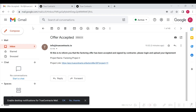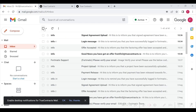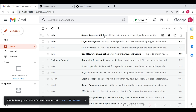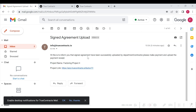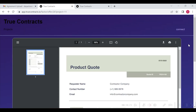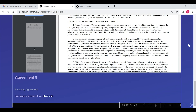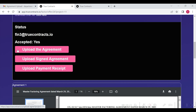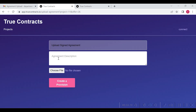Once done, Financier 3 will receive an email stating that the signed agreement has been successfully uploaded by the contractor — please make payment and upload the payment receipt. Similarly, the department will login and upload the department-signed factoring agreement by pressing on the upload signed agreement button as shown here. This will be minted as an NFT on blockchain.